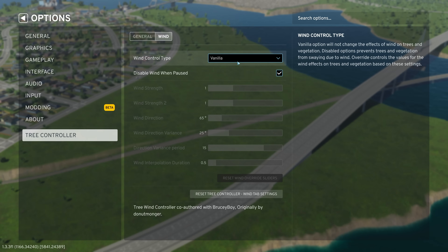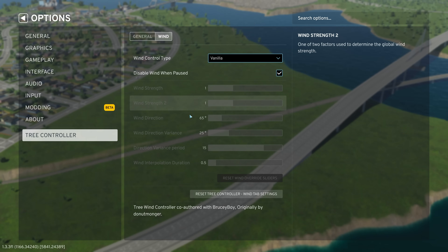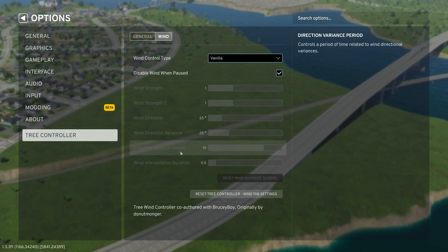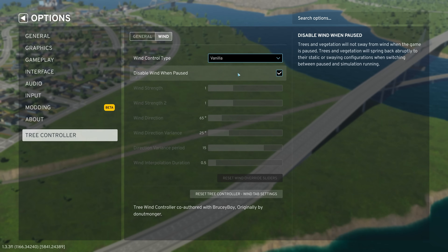Under wind, you can control the wind differently. You can use the base game wind controller, disable wind entirely, or override it and change the wind strength, direction, and variance. I've marked disable wind when paused because that will make things perform better when you are not playing.